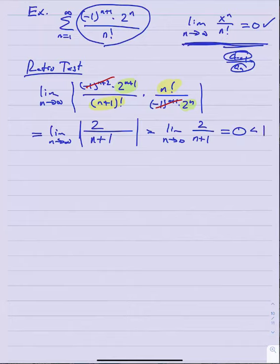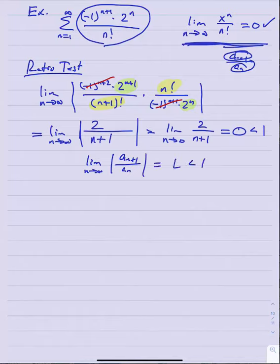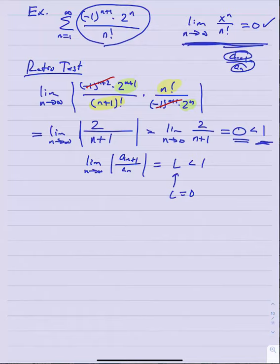An important clarification: the limit doesn't need to be positive — it just needs to be less than one. A limit of zero is perfectly valid. In both ratio and root tests, as long as the limit is finite and less than one, the series converges absolutely. Here the limit is 0, which is less than 1, so this series converges absolutely.